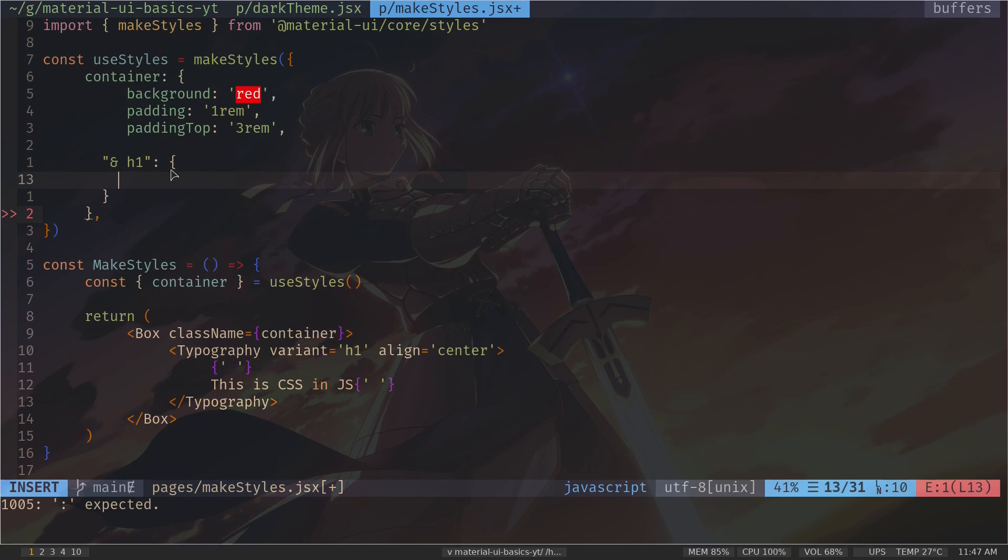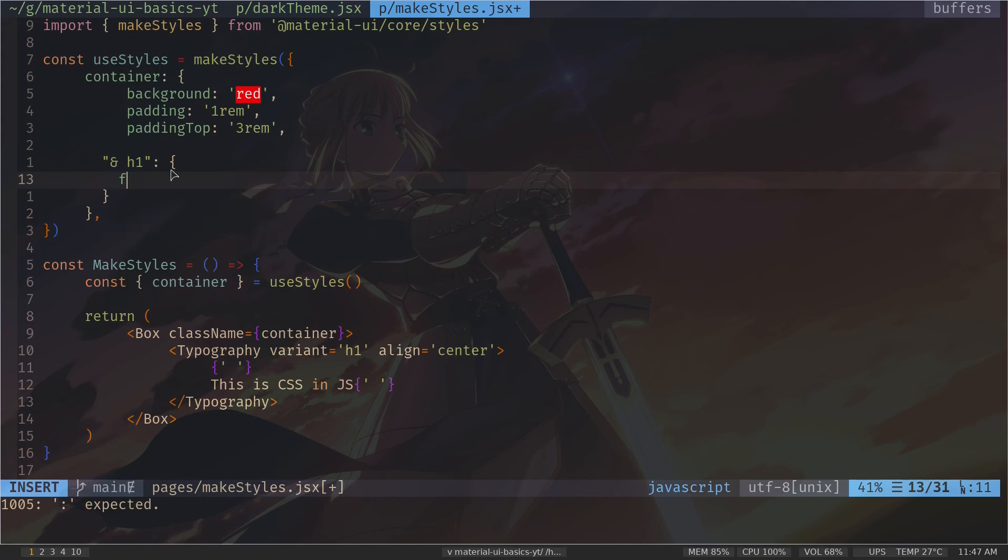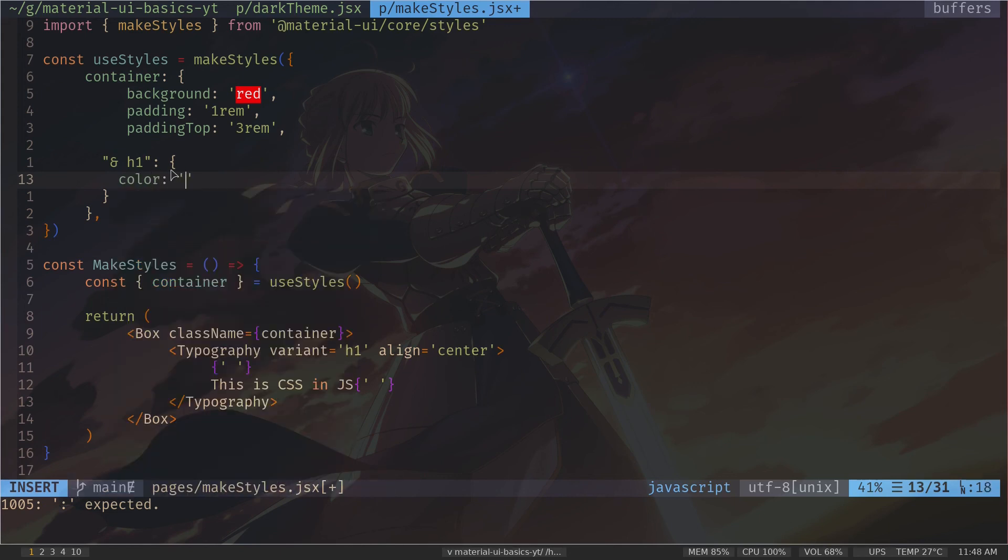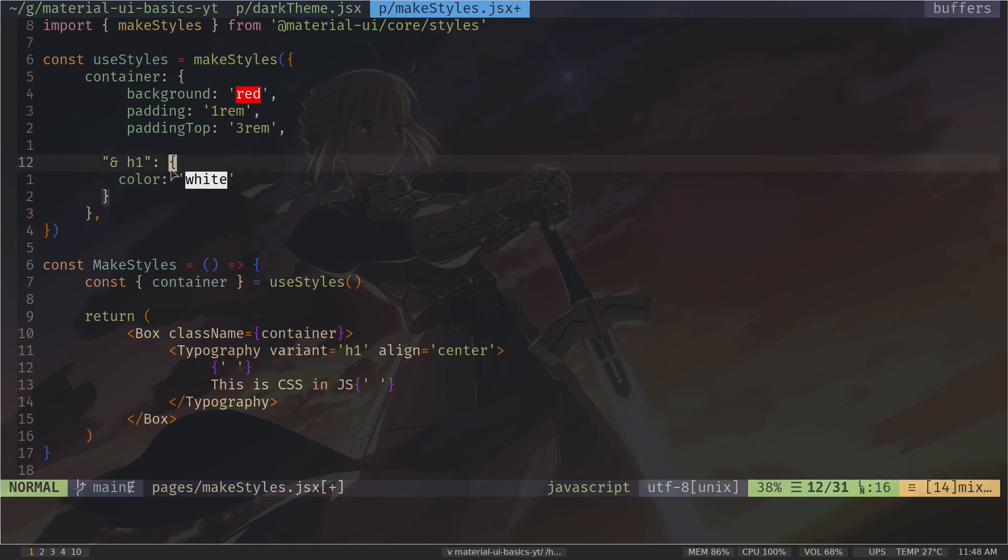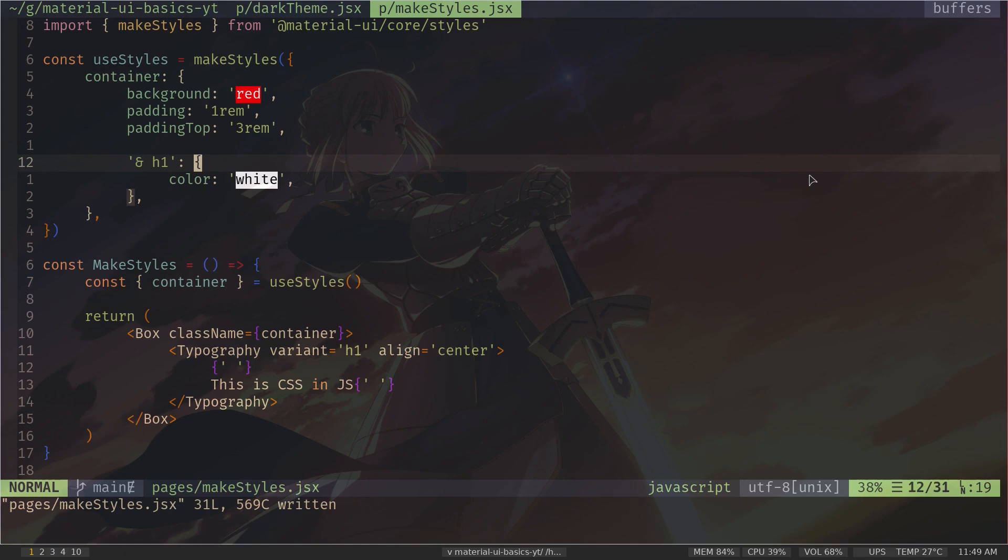So if I just save the file, so we have our font color changed. You can also use some pseudo selectors or pseudo elements. What if you want to use the theme variables inside makeStyles? How would you do that?